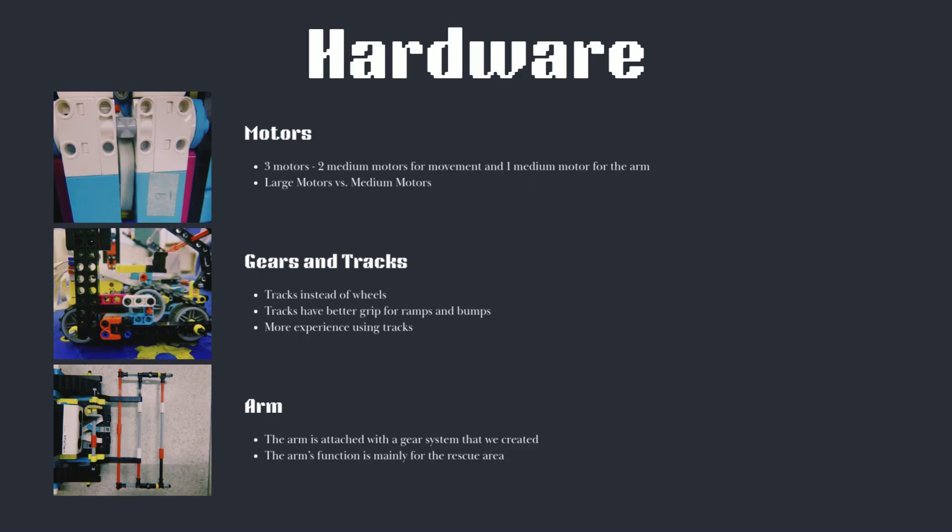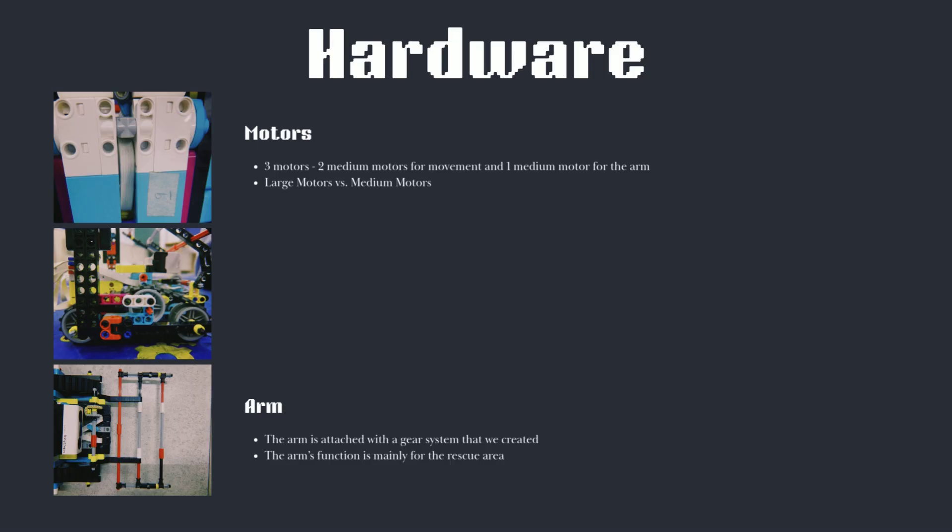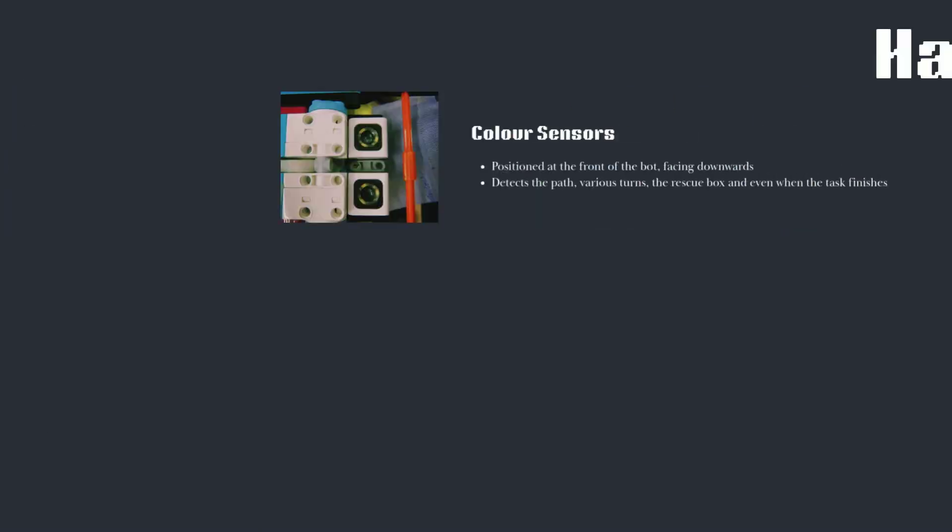We have an arm in front of our bot, attached through a gear system that we created, which is attached to our motor. The arm's function is mainly for the rescue area, in terms of rescuing the victims and transporting them to safety.